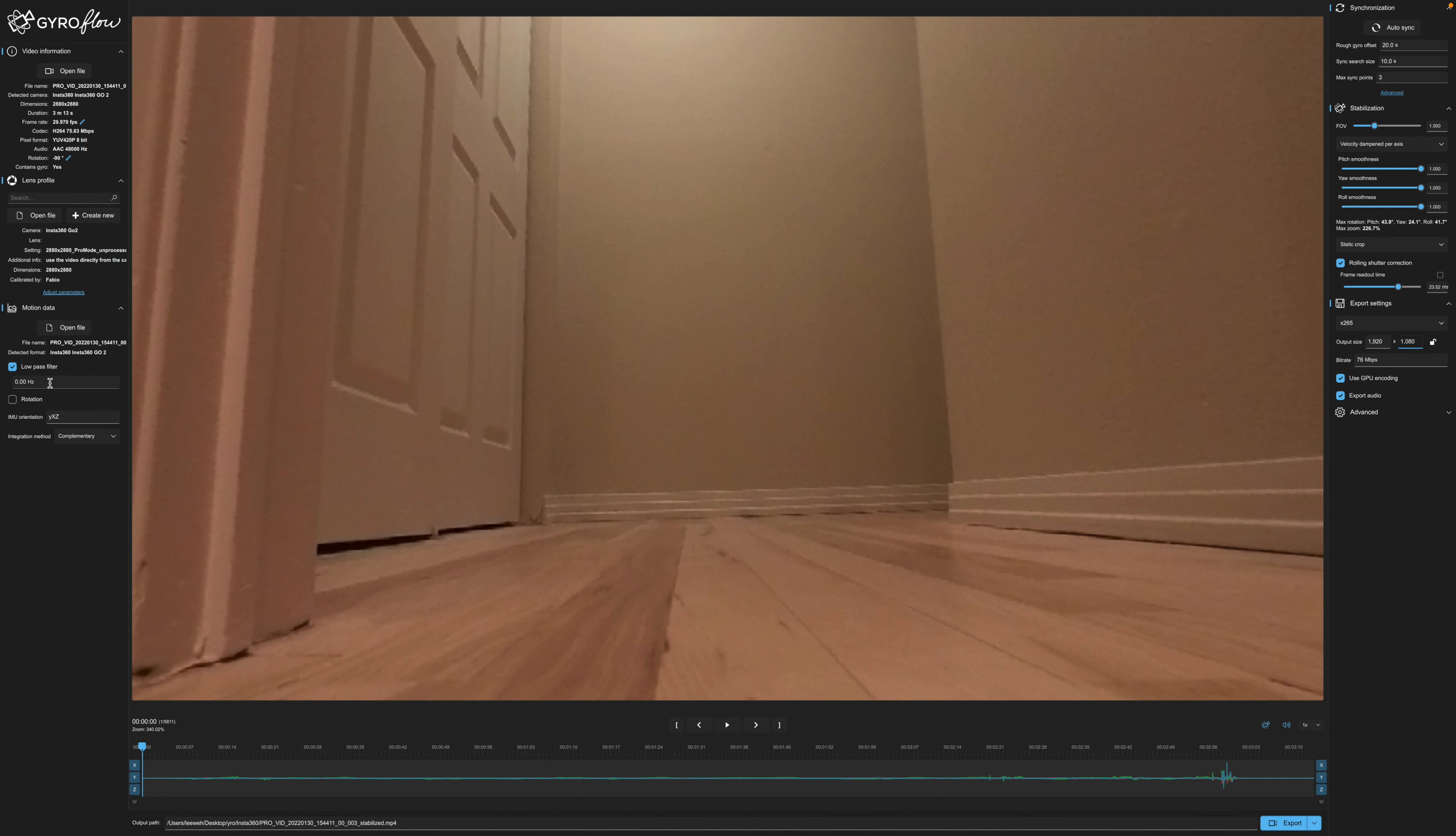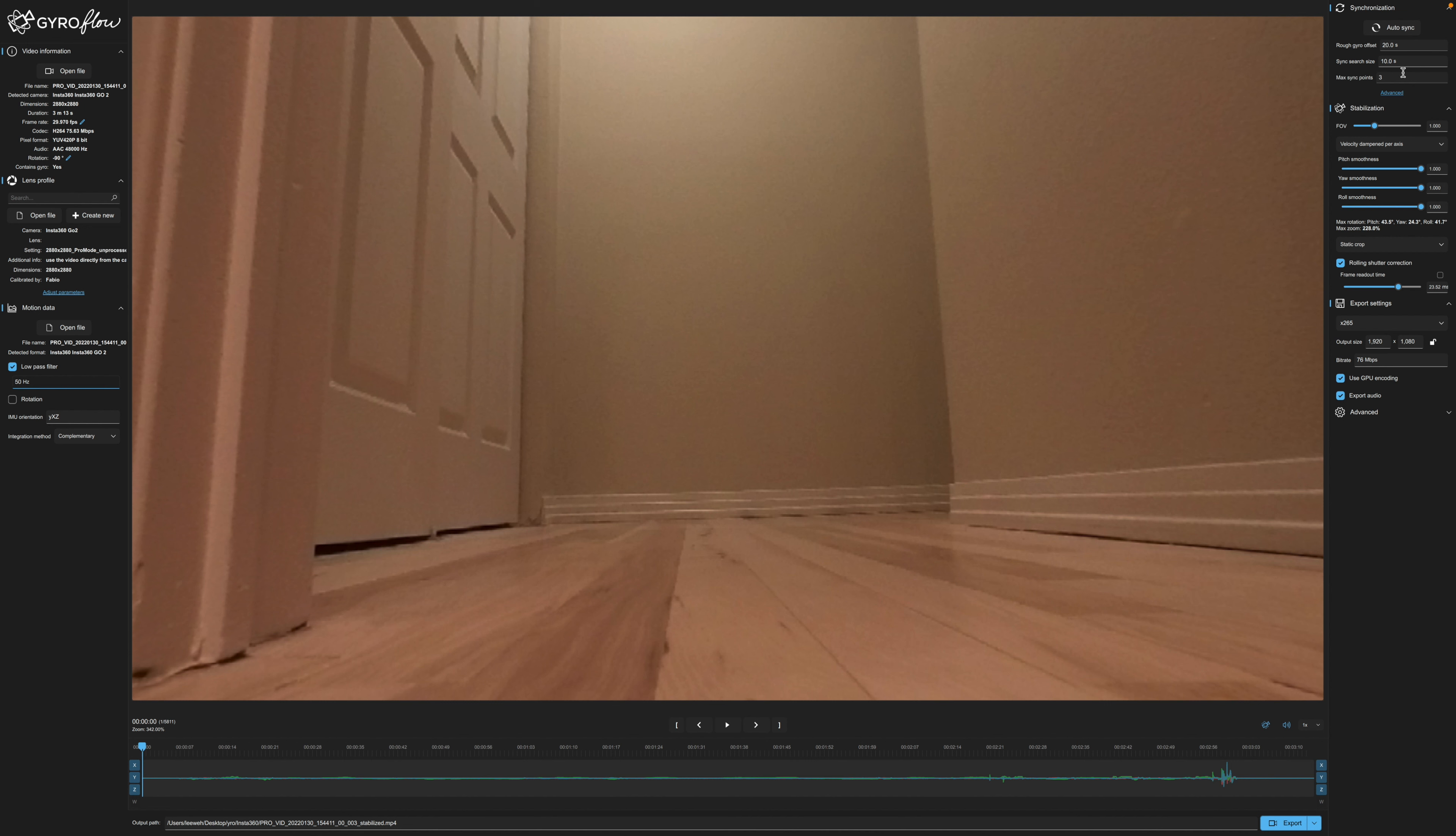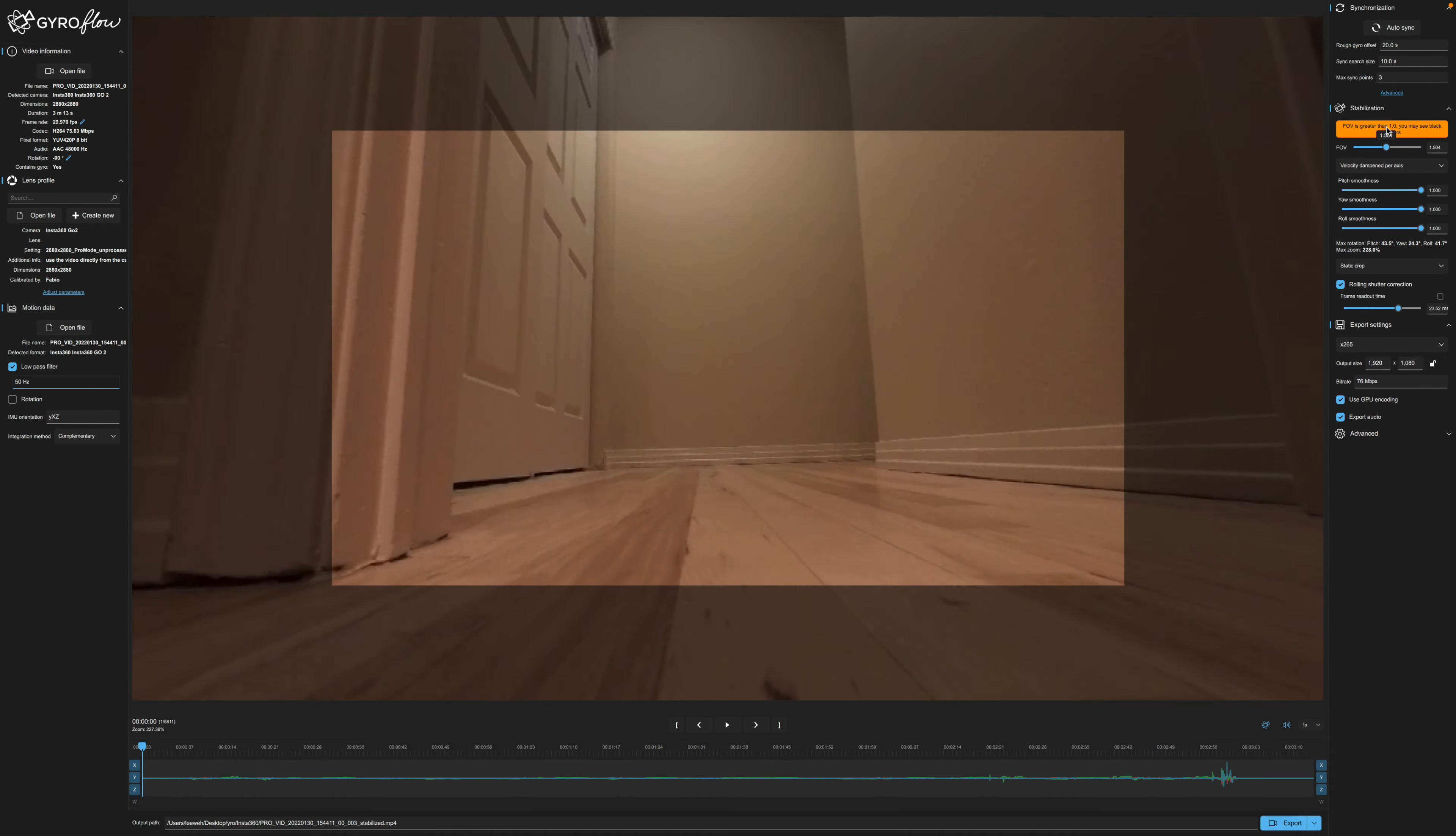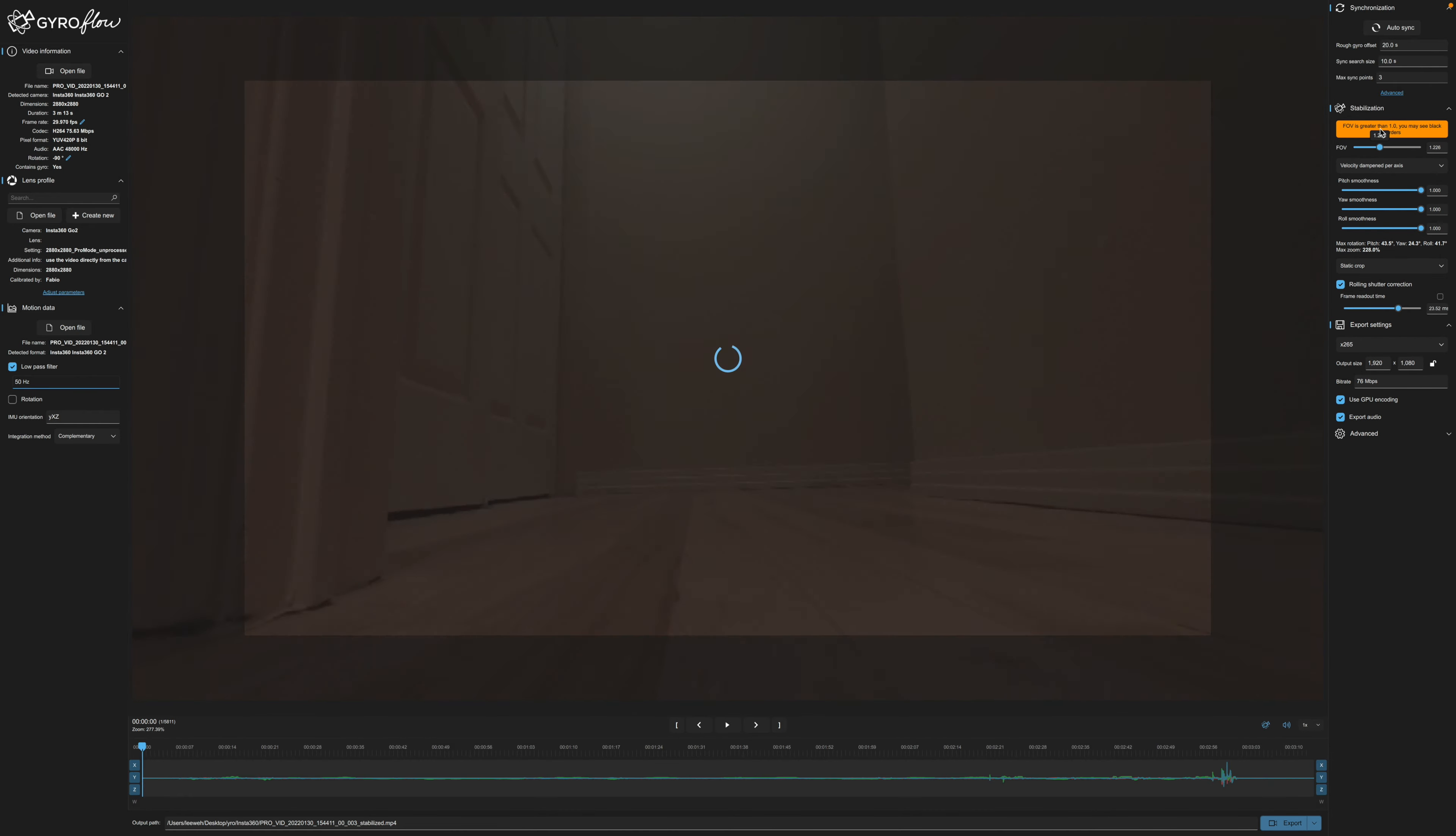We can do a low pass filter. If we wanted to say anything above 50 hertz we can just go ahead and cut it right off. As far as the syncing that should already be done because this was already lined up with the file. Field of view you can kind of mess with this a little bit. You can see a safe zone as to where you may want to set it. Let's just go ahead and put the field of view at one.